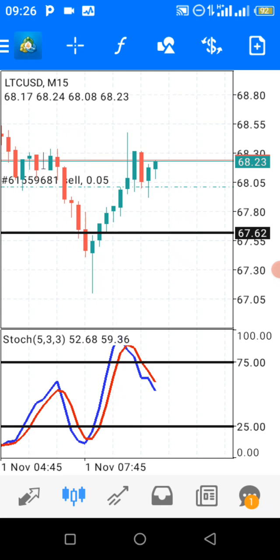Each trade I make, I'm going to be explaining the reason behind it. I shorted it with a 50-pip stop loss and 100-pip take profit, so that's a one-to-two reward ratio. Thank you very much for your time.